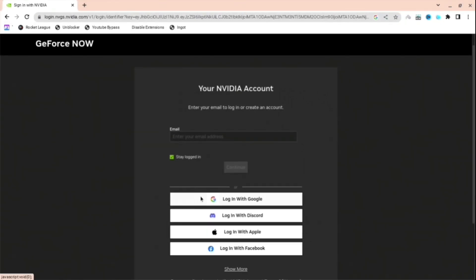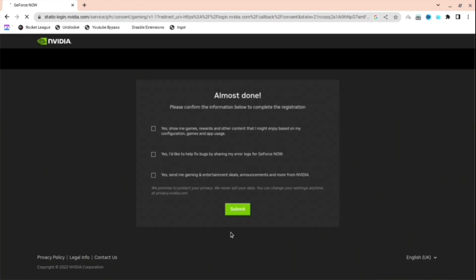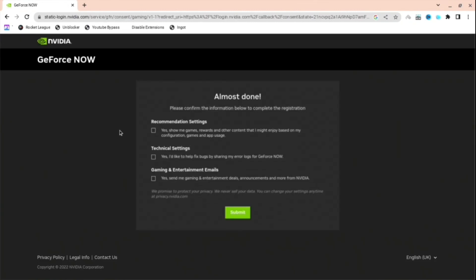Next thing you want to do is you're going to want to make a new account. So I'm just going to press log in with Google, log in with my account, and here you go. I've logged in with my account.